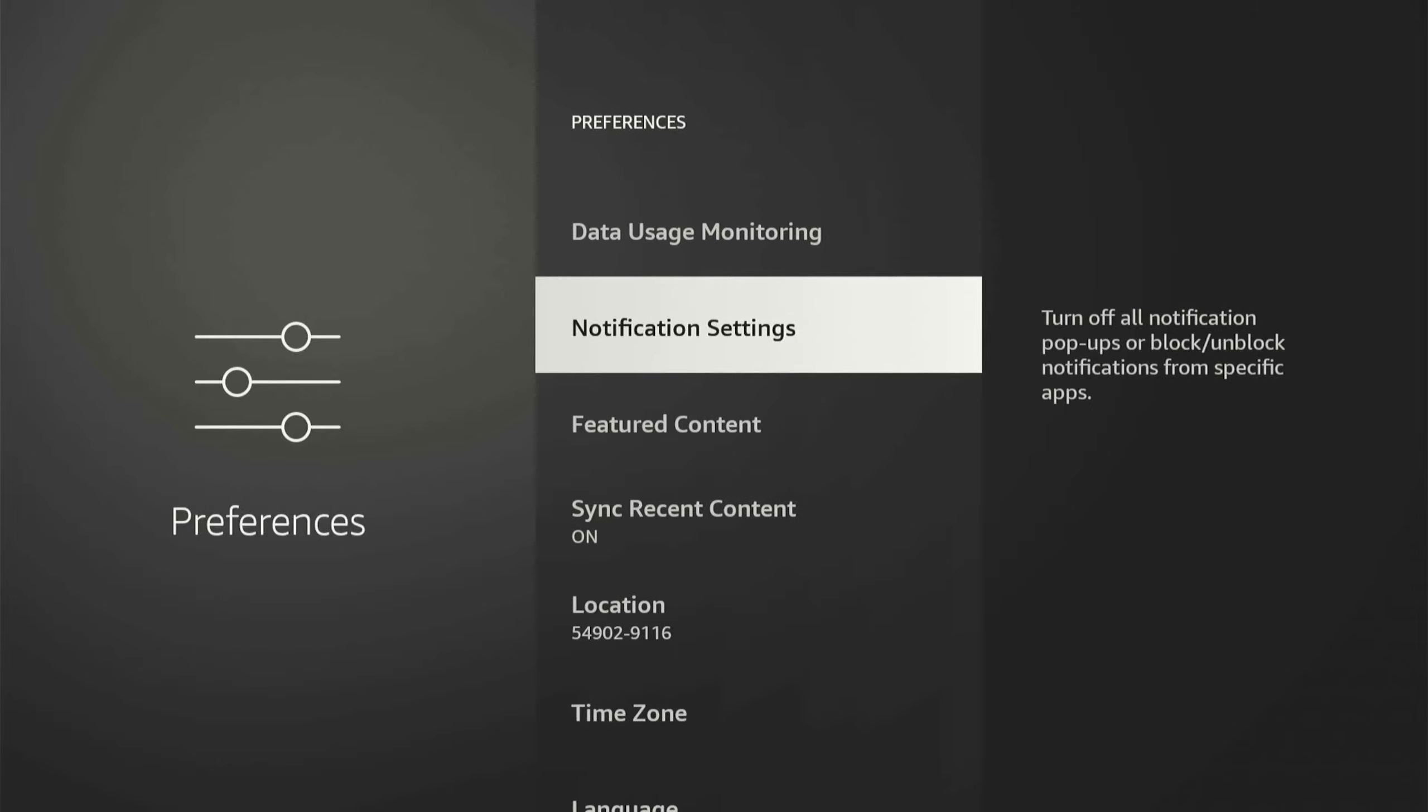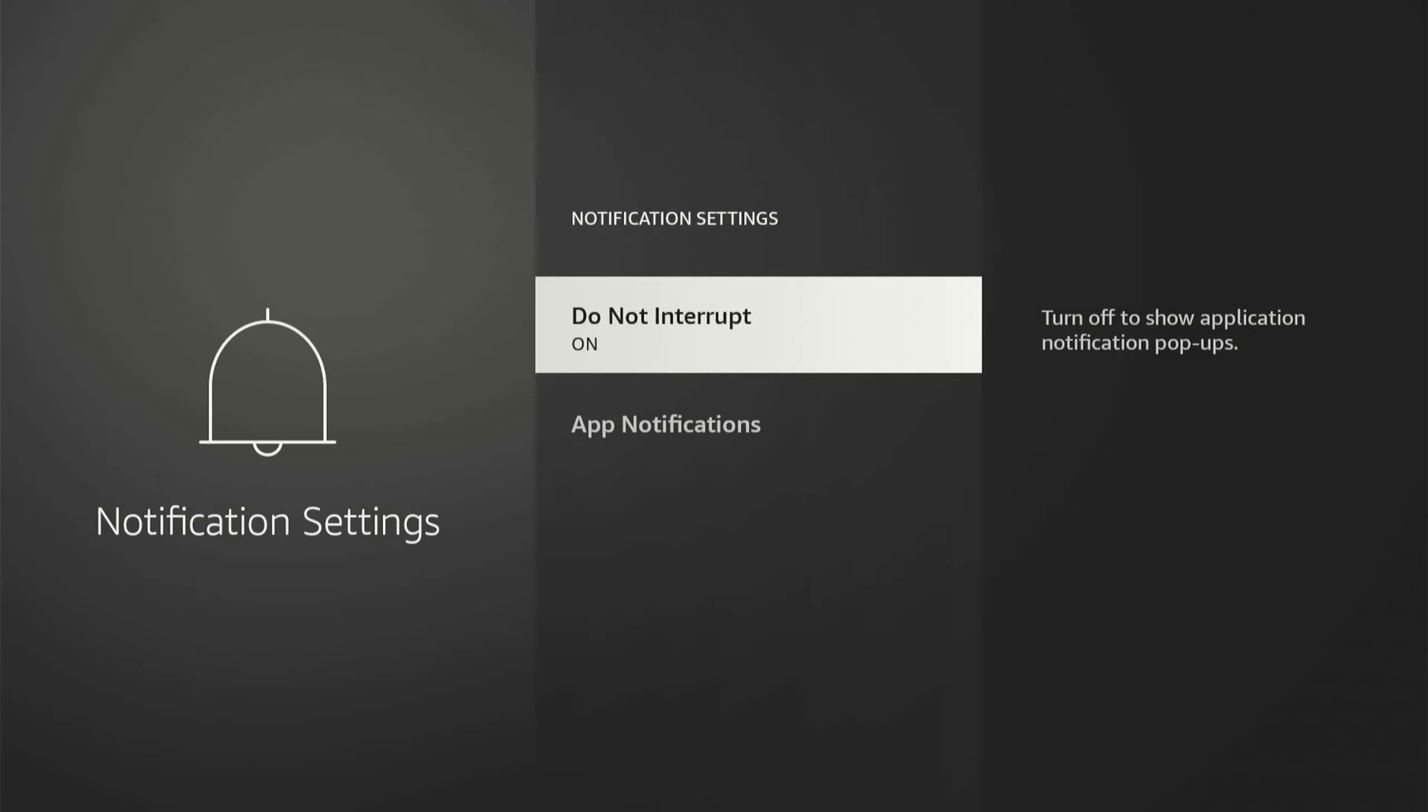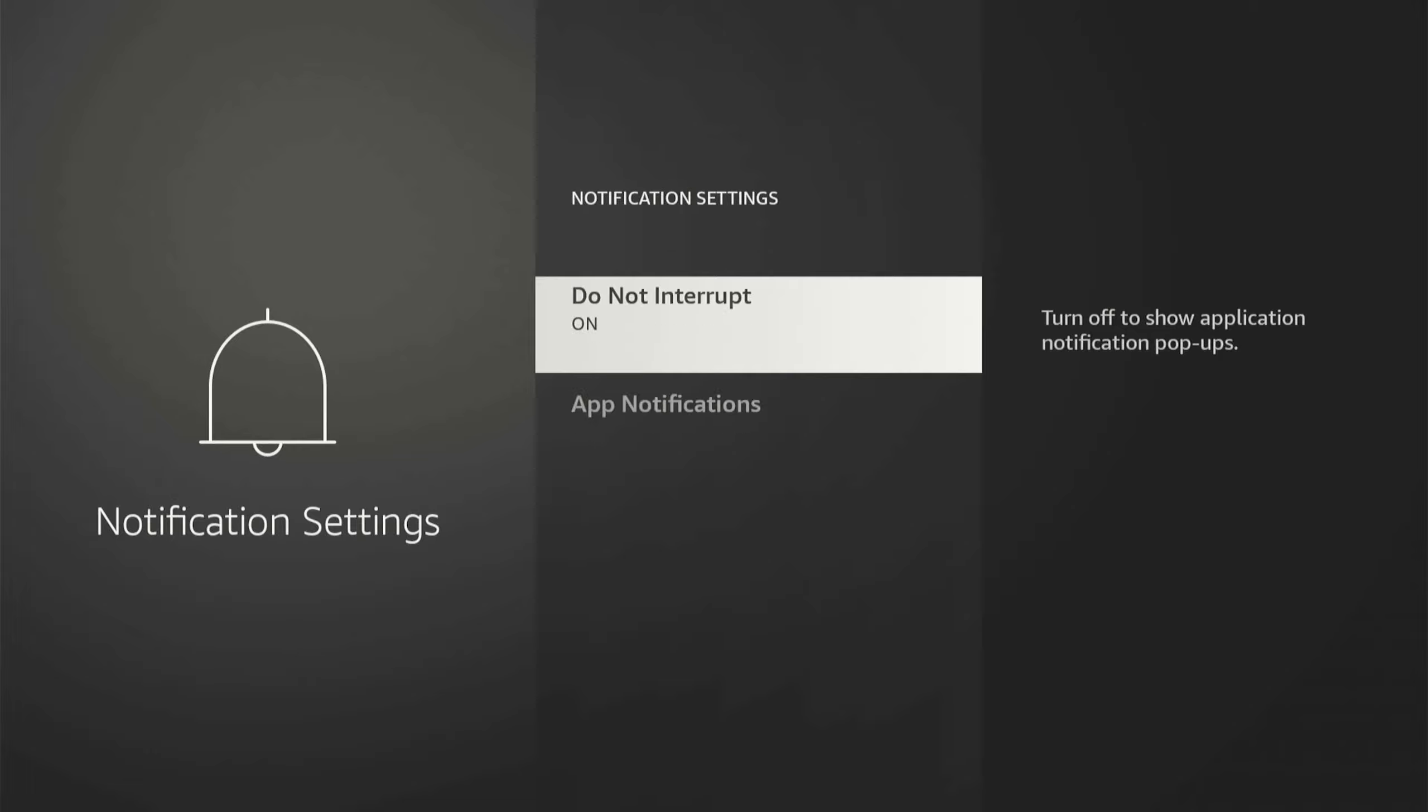Then let's go to Notification Setting, and go to Do Not Interrupt, and simply turn this on. This will stop any kind of notifications popping up on your Fire Stick.